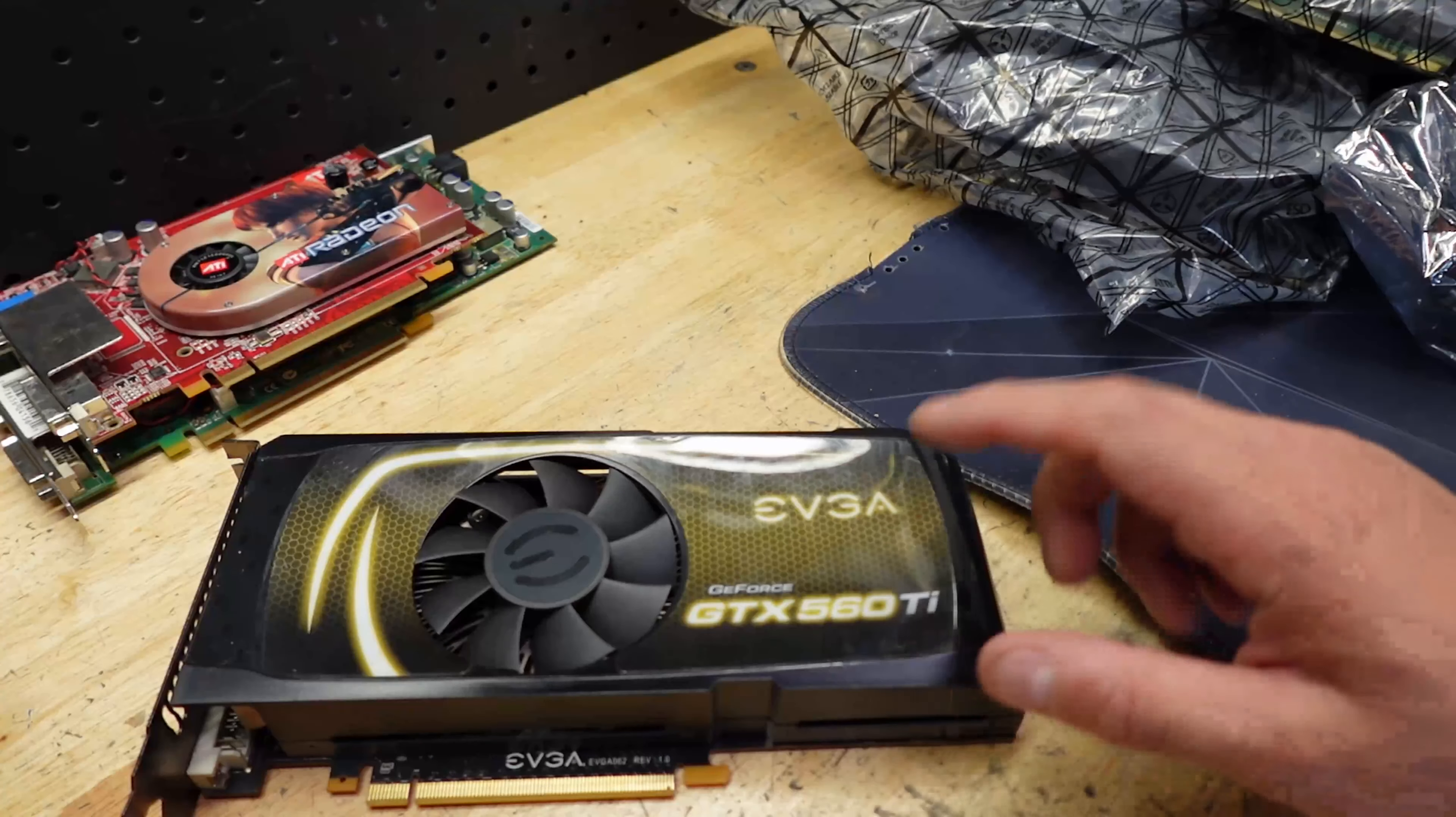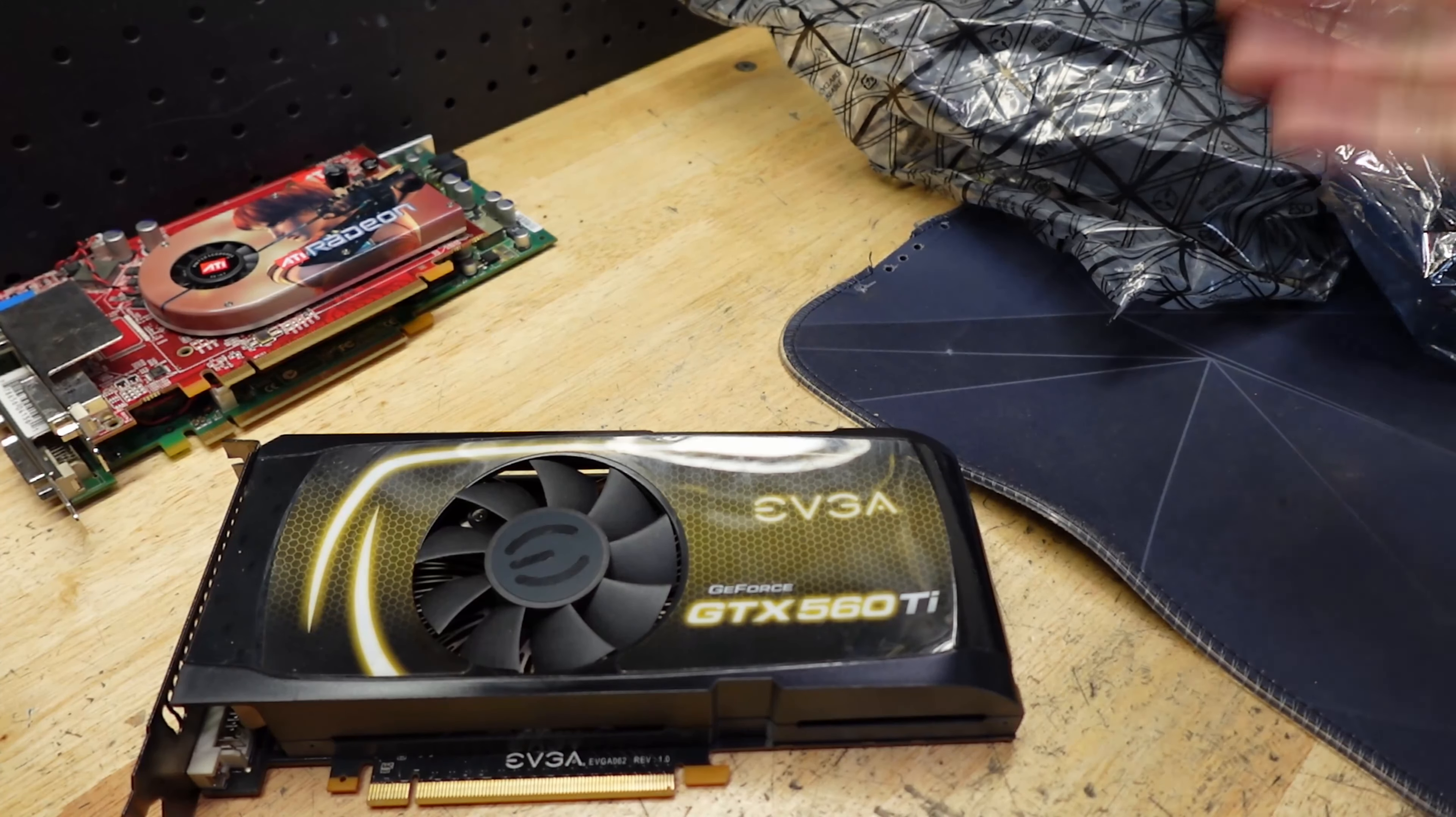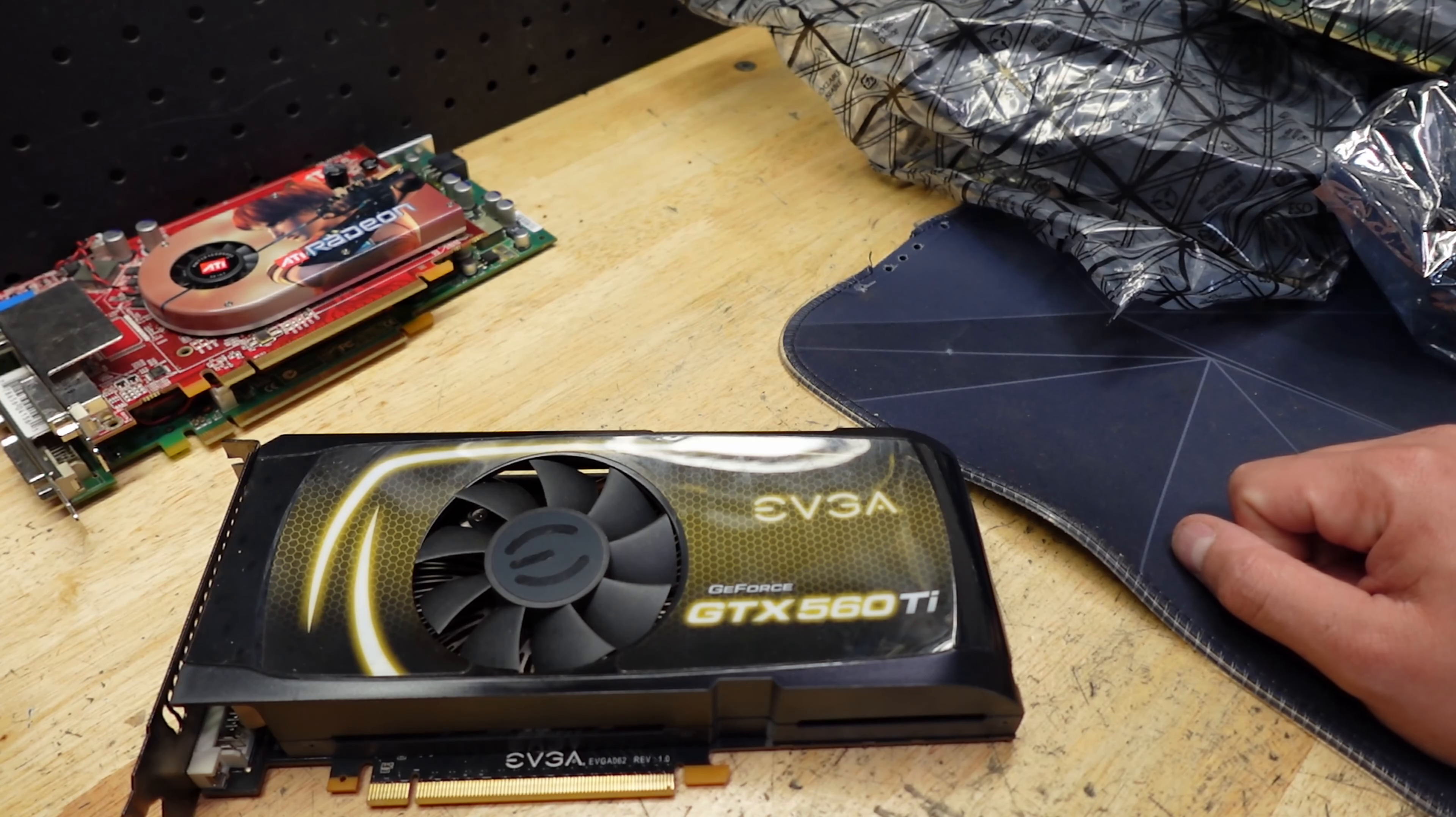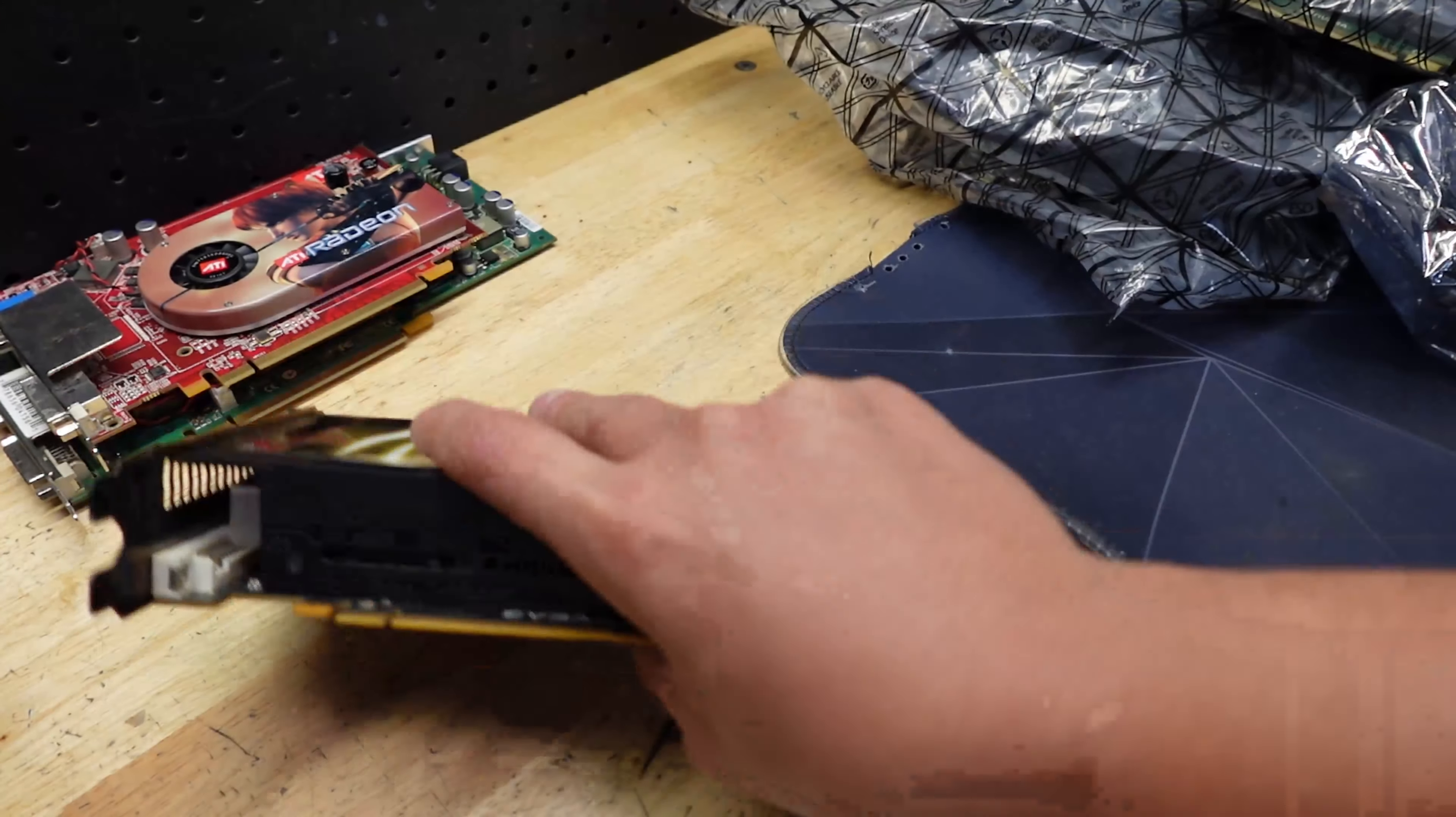A 560 Ti, so that adds to my collection. There was actually a computer I found junked on the side of the road. Now I have three 560 Ti's.